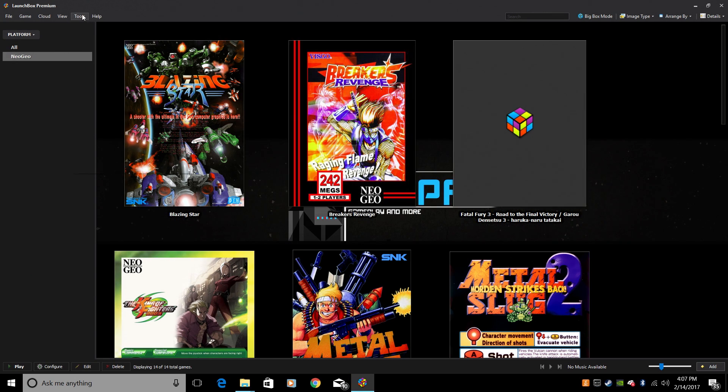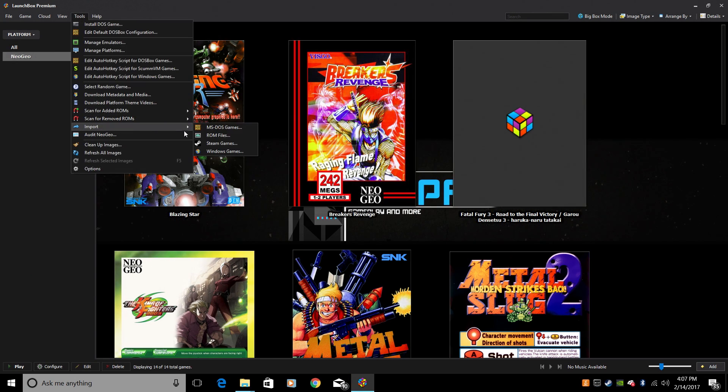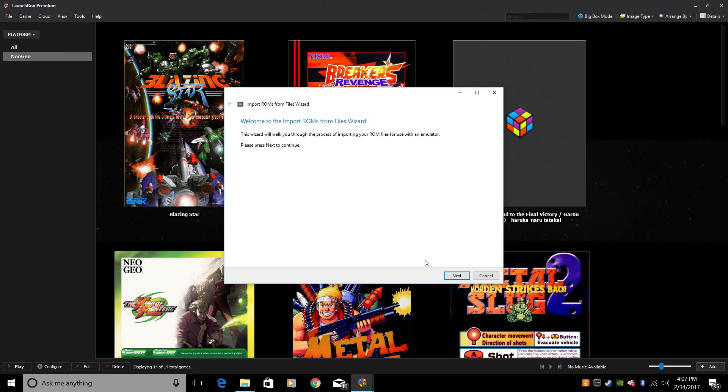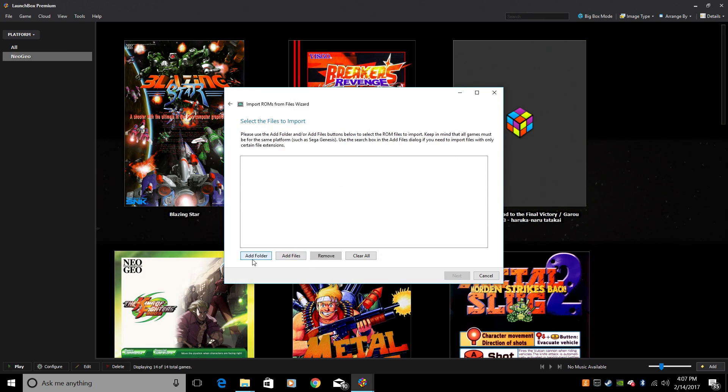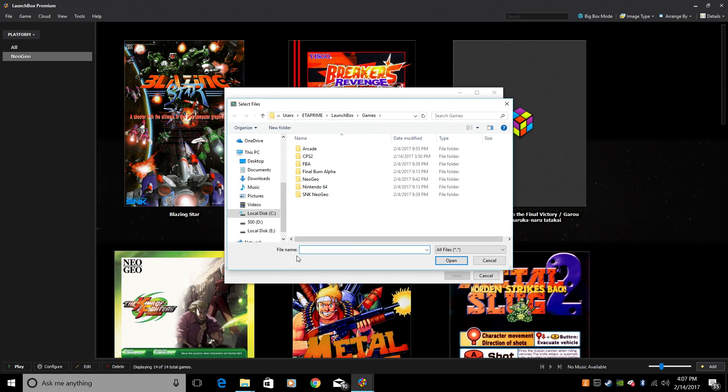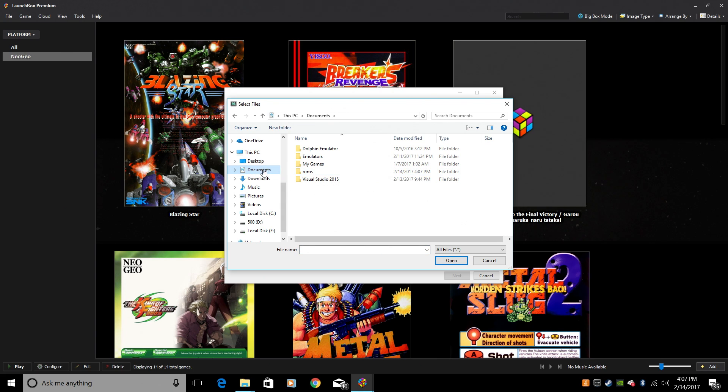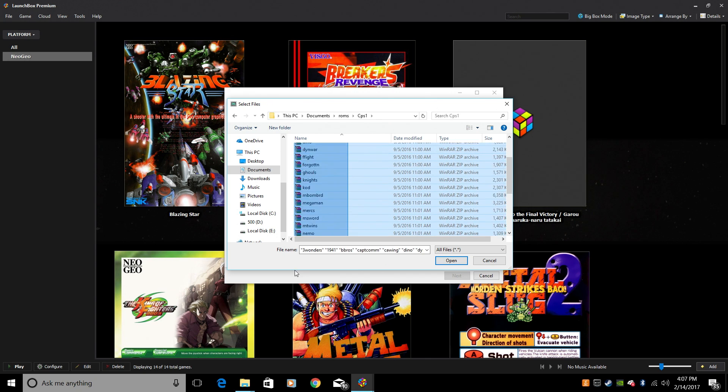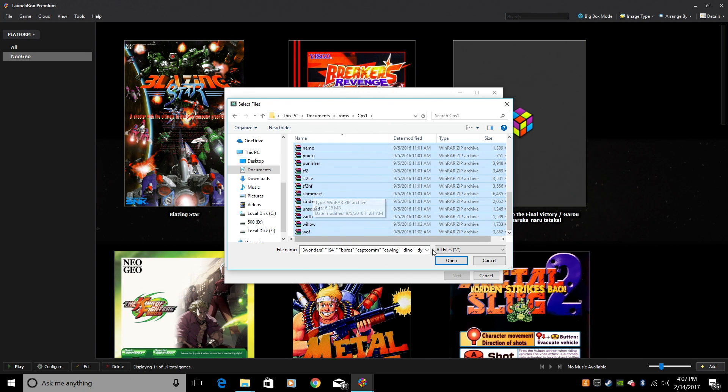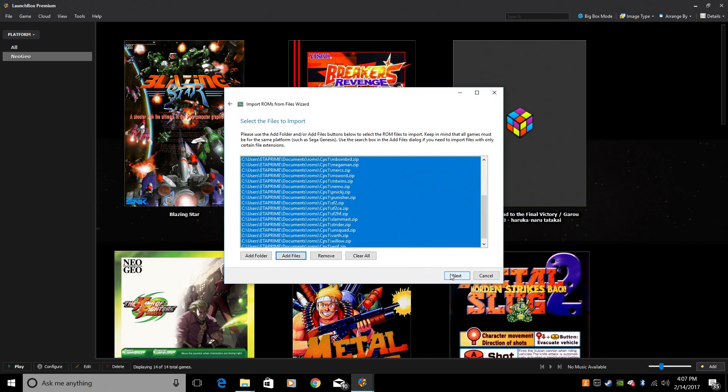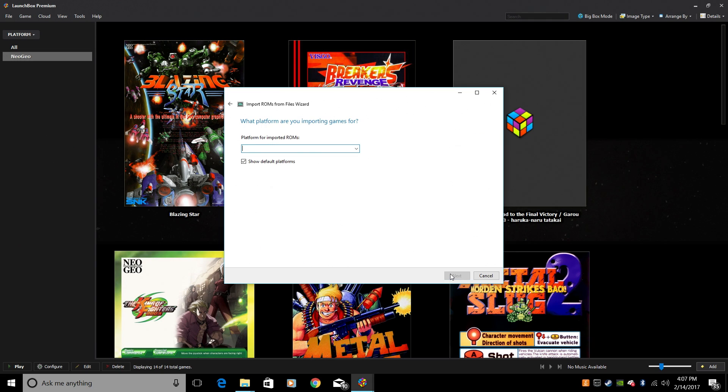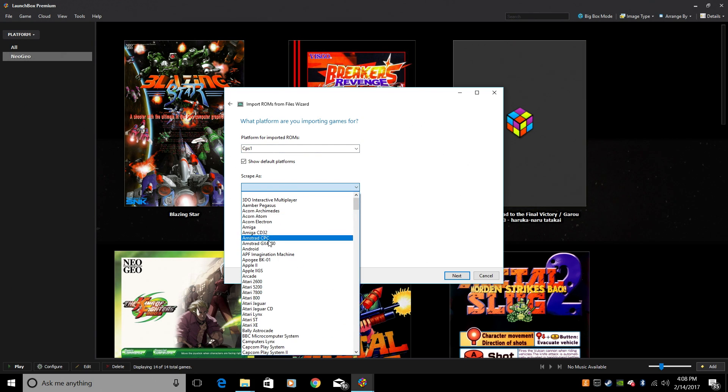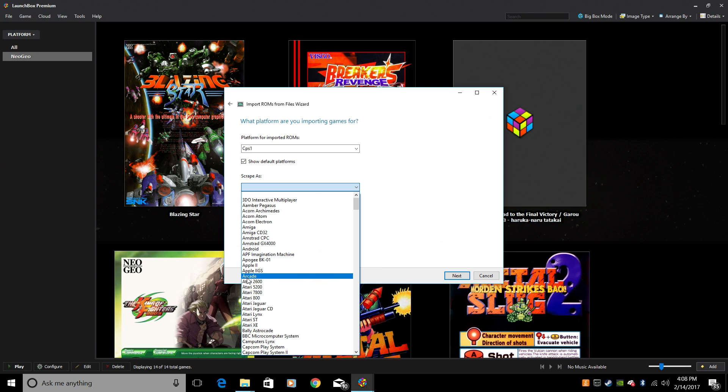From here, we're going to go to Tools, Import, ROM Files. Next, you can load your whole CPS folders or add files. I'm just going to go to Add Files. I'm going to navigate where I just put my ROMs, Documents, ROMs, and we're going to start with CPS1. So I'm just going to take all these. You can also hit Control A, Open, Next. Platform for imported ROMs. We're going to make a platform. You can name it Capcom Play System 1 if you'd like to. But in this tutorial, we're just going to go with CPS1. Scrape as. We want to scrape these as arcade games.